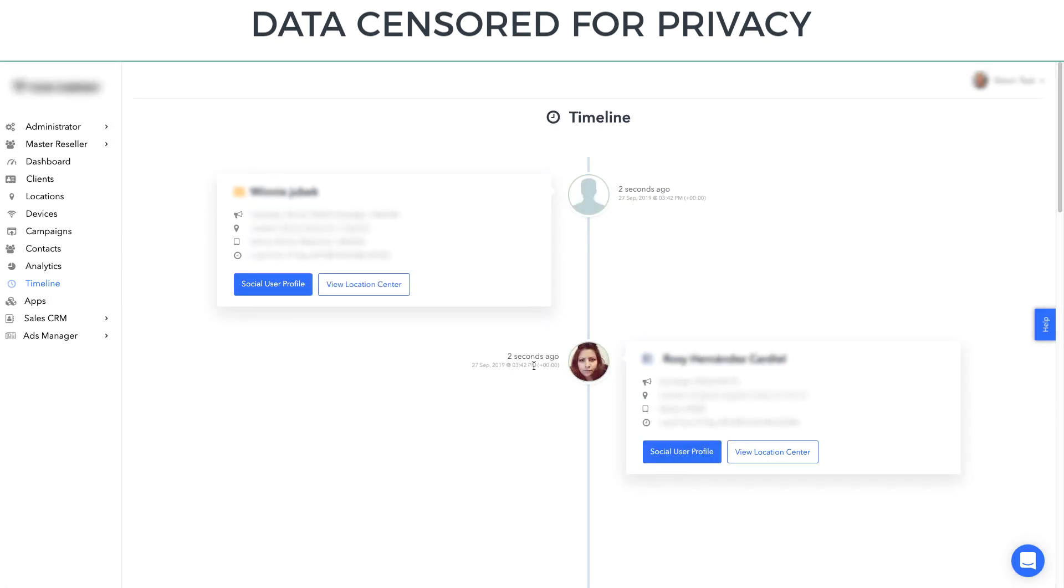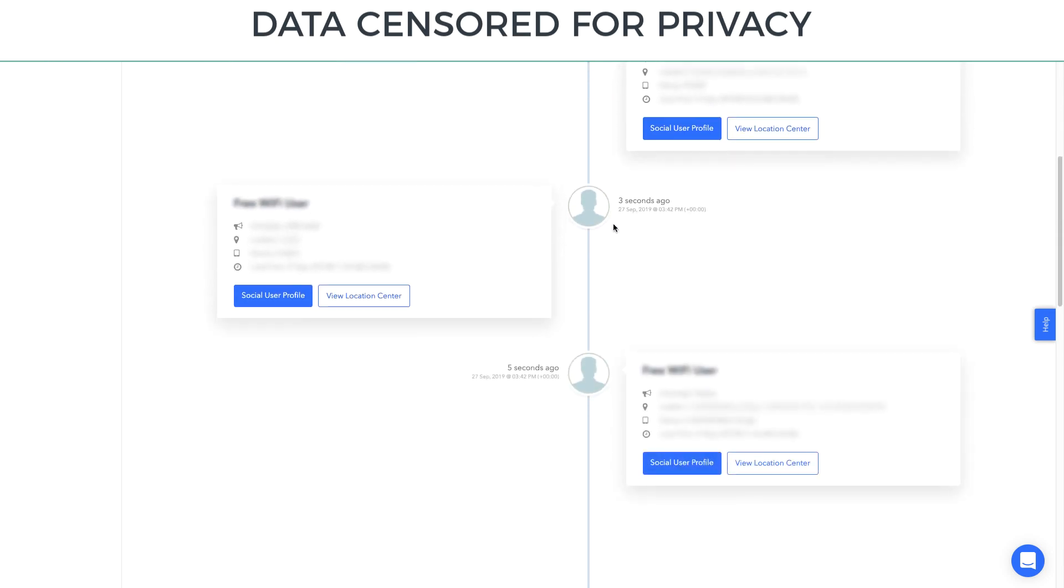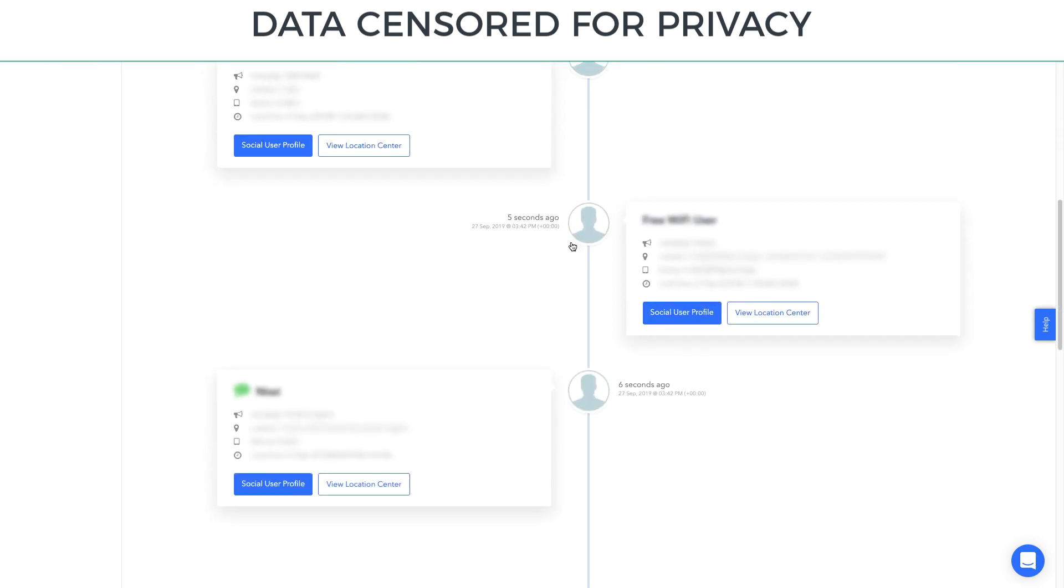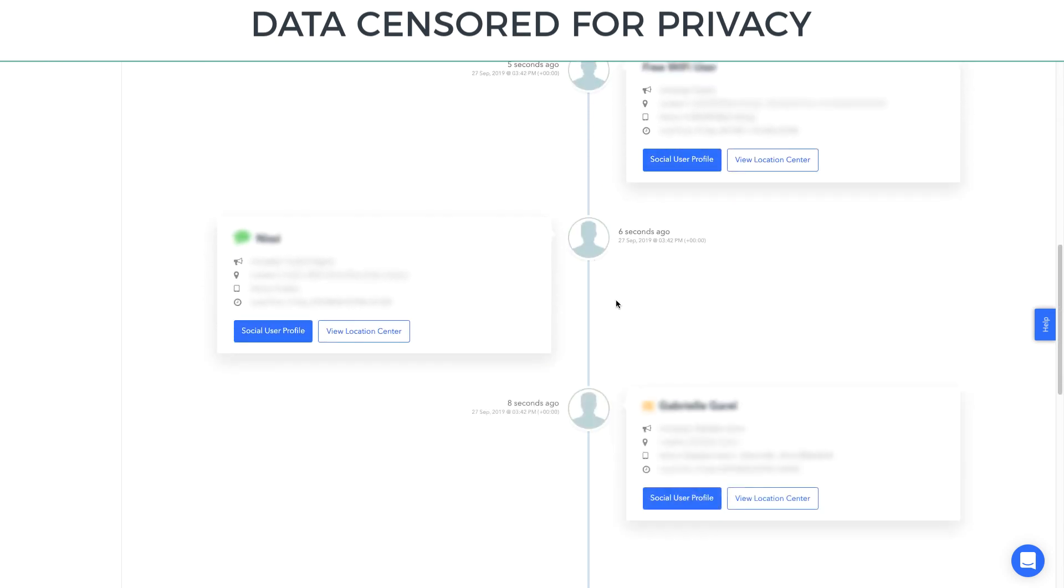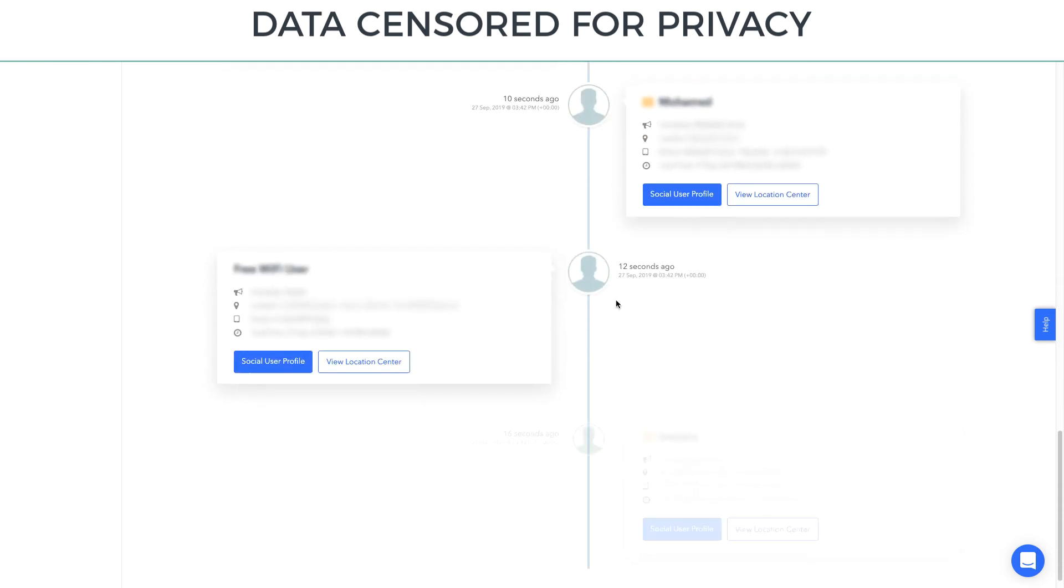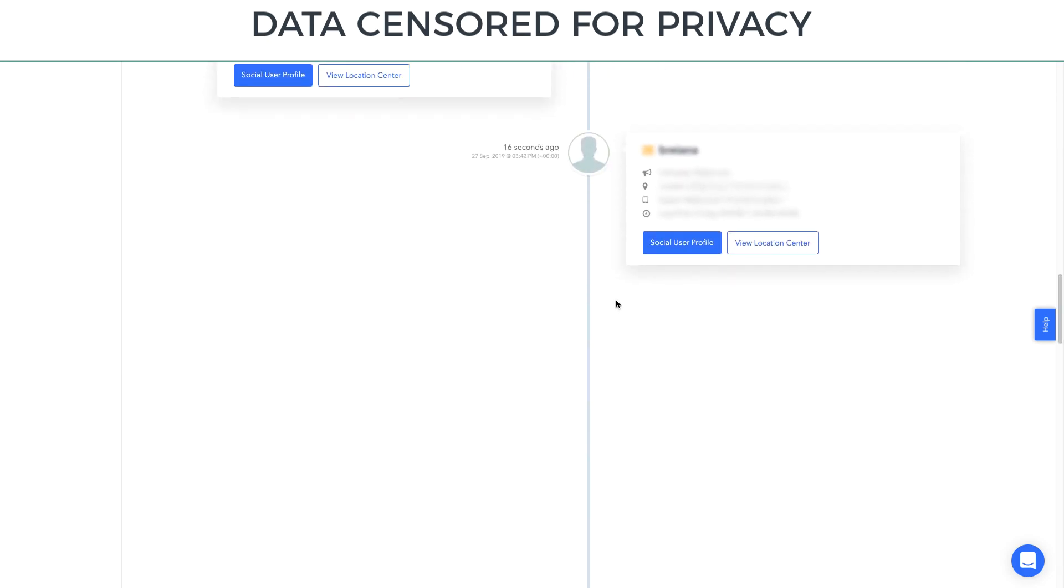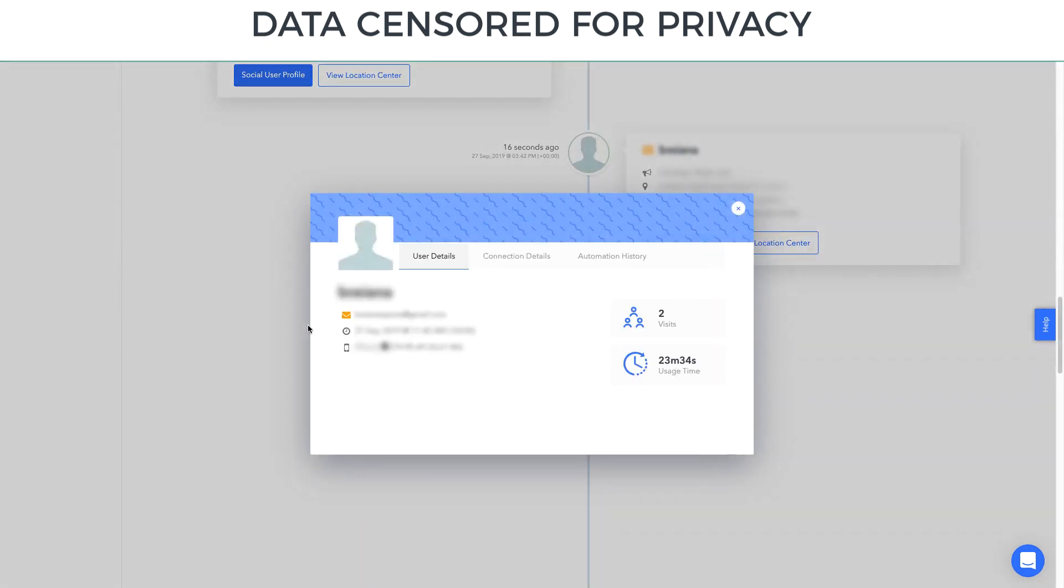For example, this person connected two seconds ago, this person three seconds, five seconds, six seconds, eight seconds. I'm just looking for a nice profile with a picture I can show you. But all of these profiles have data.